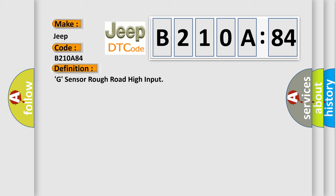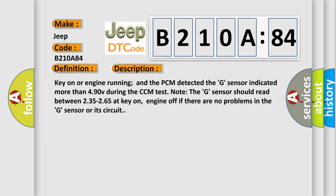And now this is a short description of this DTC code. Key on or engine running and the PCM detected the G sensor indicated more than 490V during the CCM test. Note: the G sensor should read between 235 to 265 at key on, engine off if there are no problems in the G sensor or its circuit.